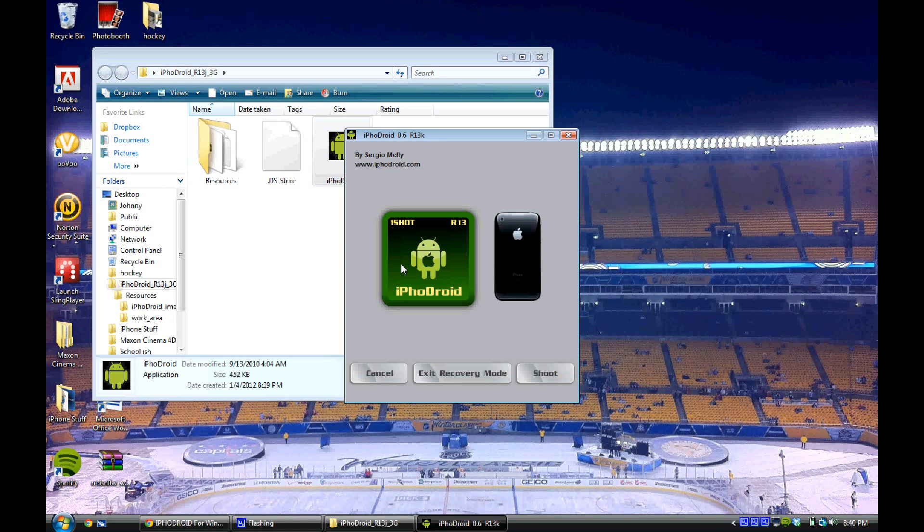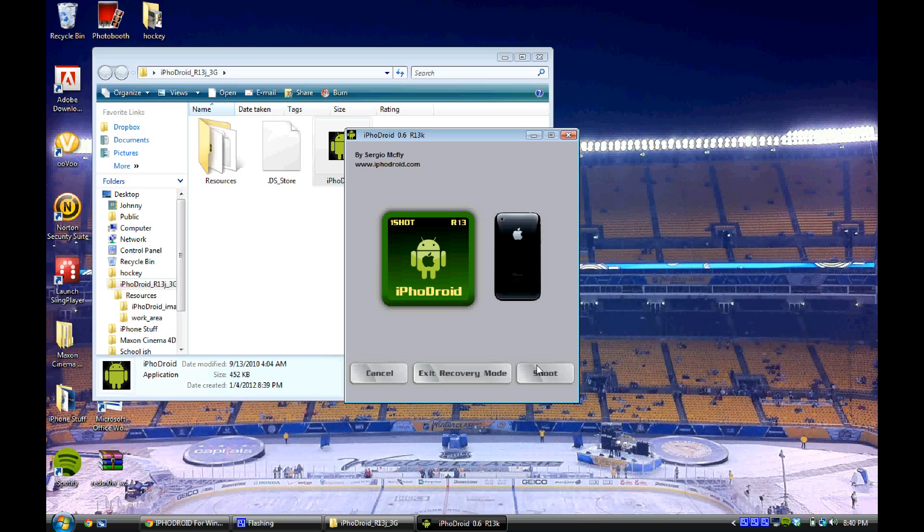Once it's opened up, you're going to want to make sure your iPhone is connected to your computer. Then you're just going to click shoot and it will install the Android port right onto your phone in a couple minutes, depending on how fast your computer is. It may take longer varied times for people.